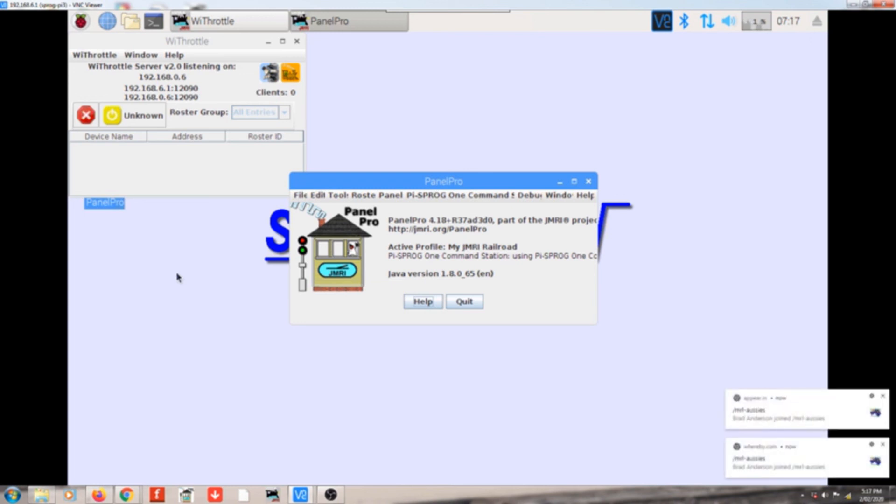So nice quick little video on how to update your JMRI in your Raspberry Pi. I think a couple of people were waiting for this to come out. Anyhow, till the next time I'll catch you later.